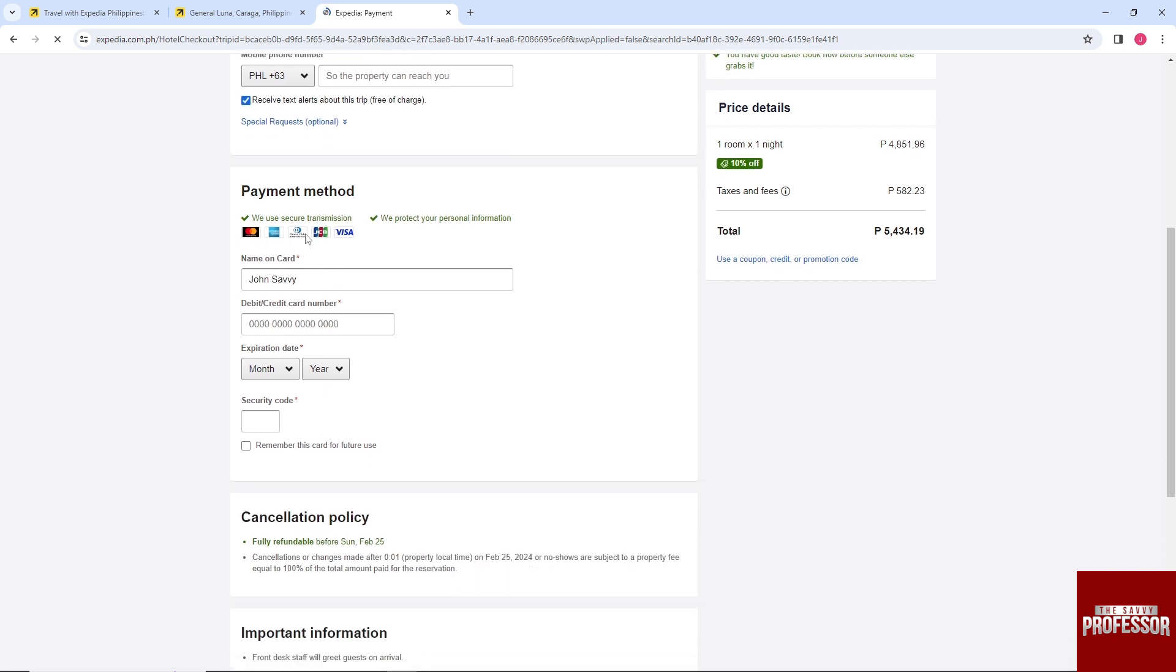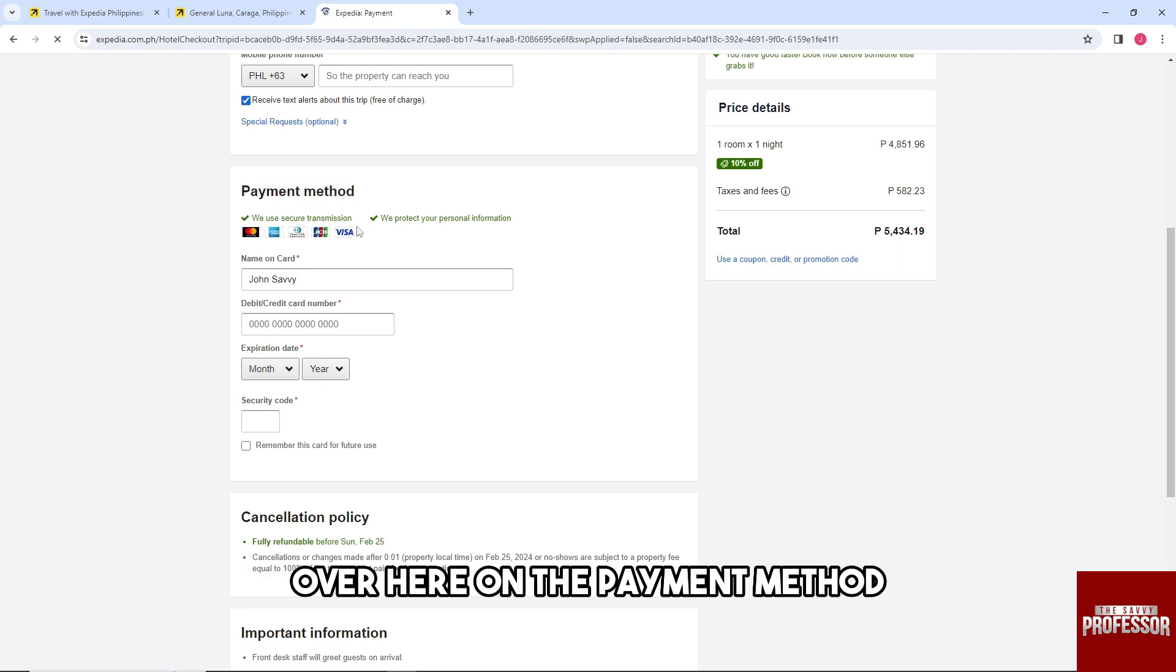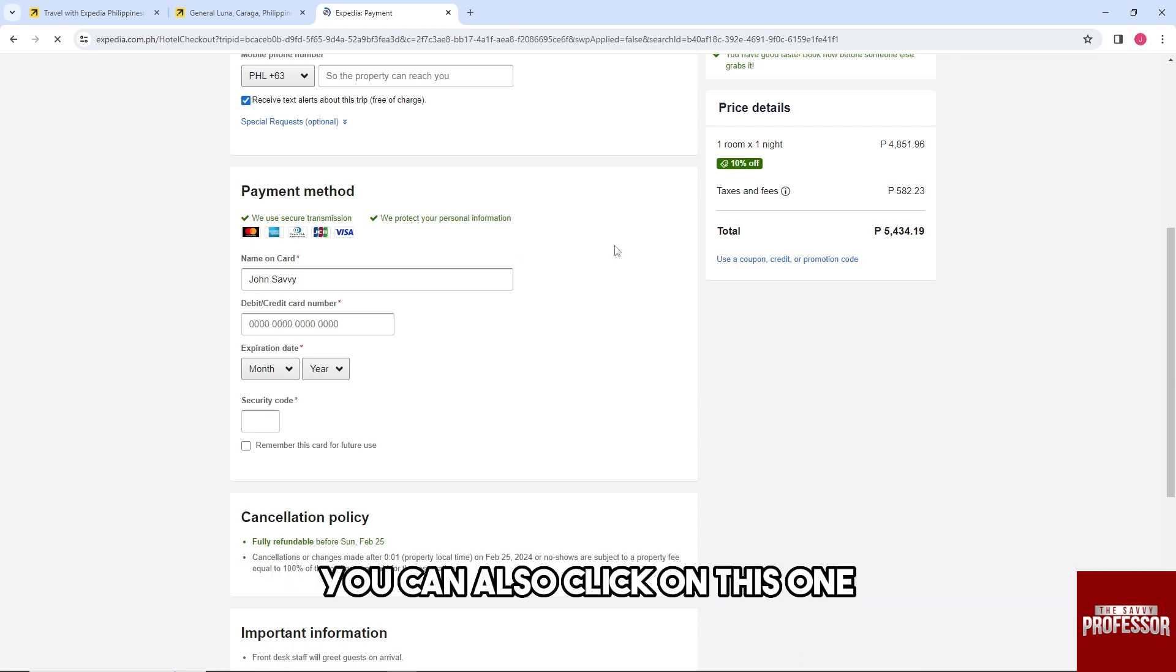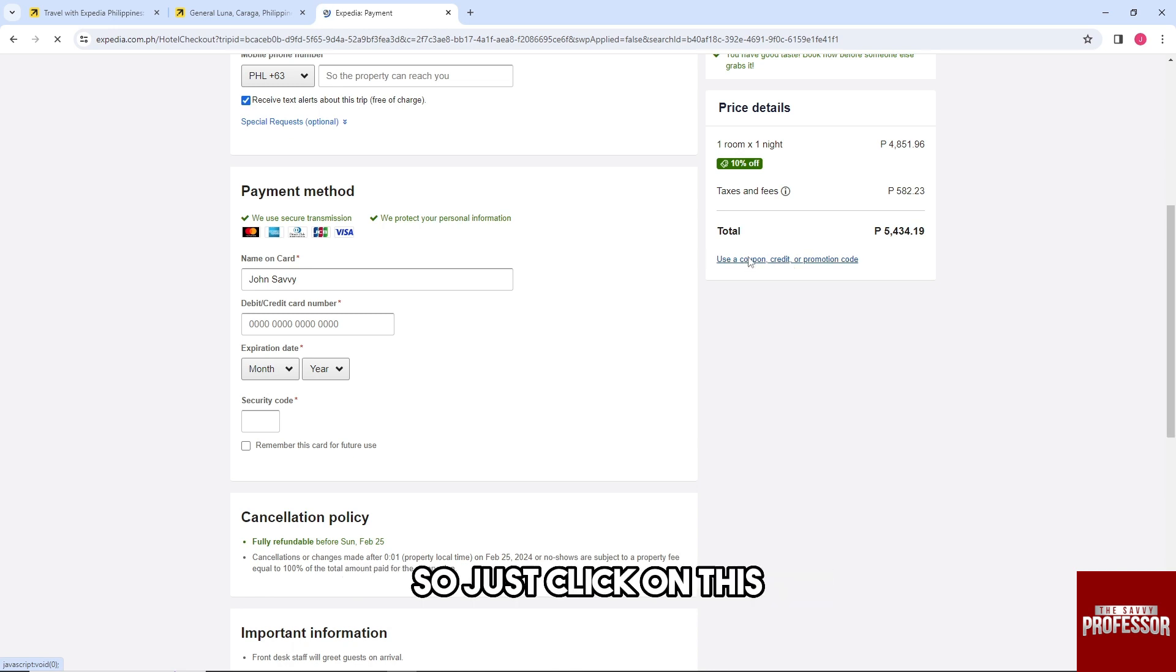you should be able to use your points over here on the payment method - you should be able to toggle 'Use my points'. Or you can also click on this one: 'Use a coupon, credit, or promotional code'.